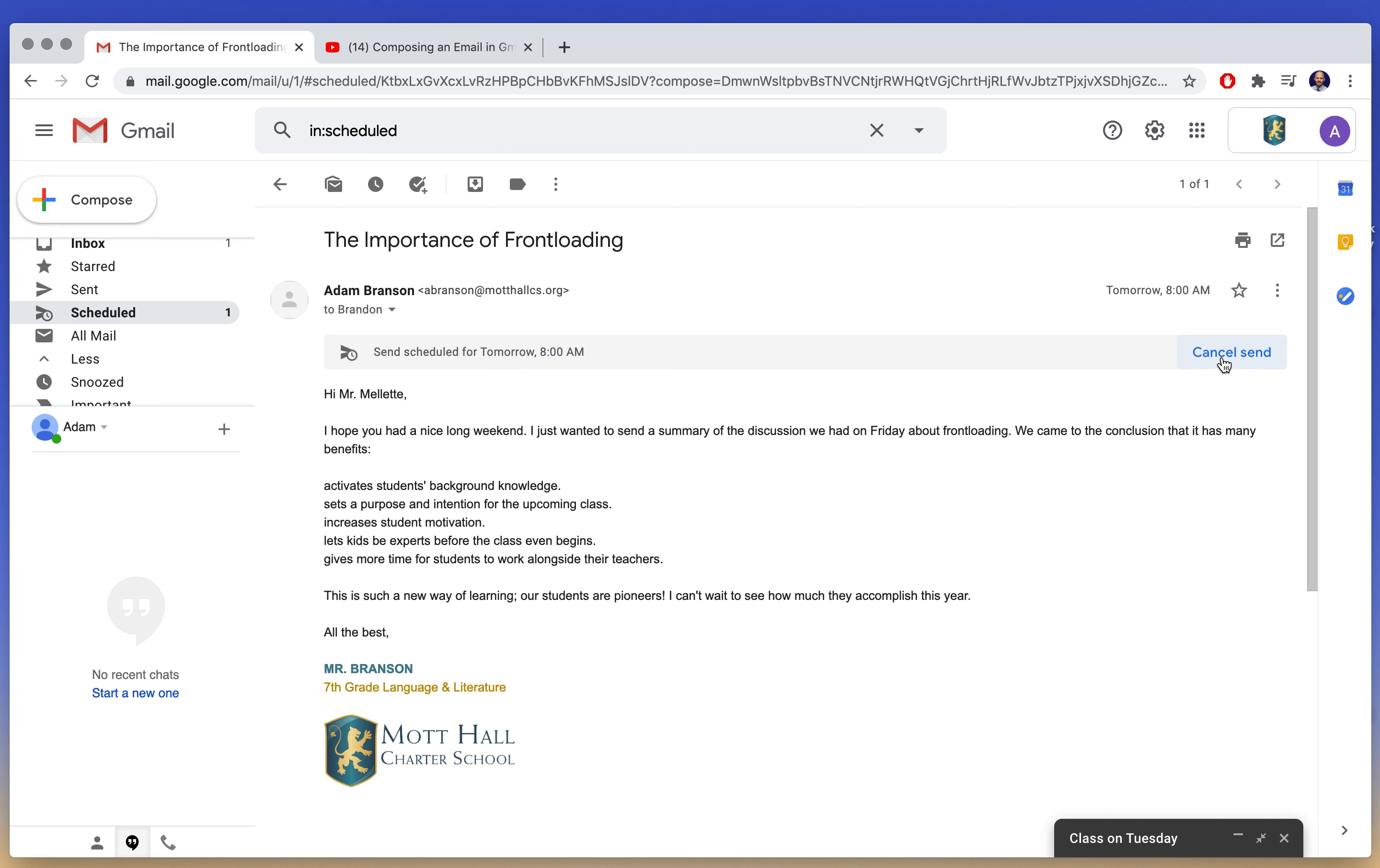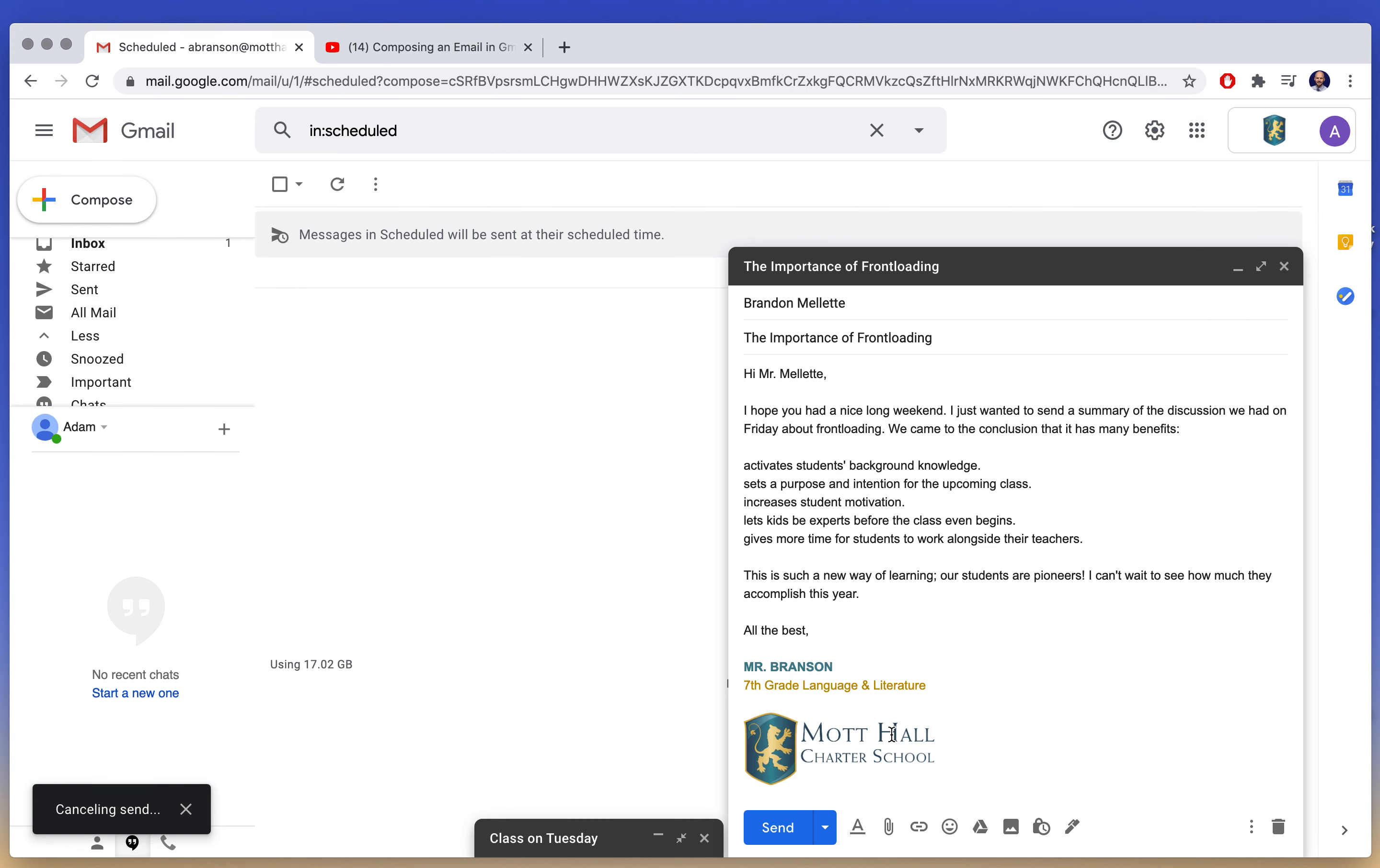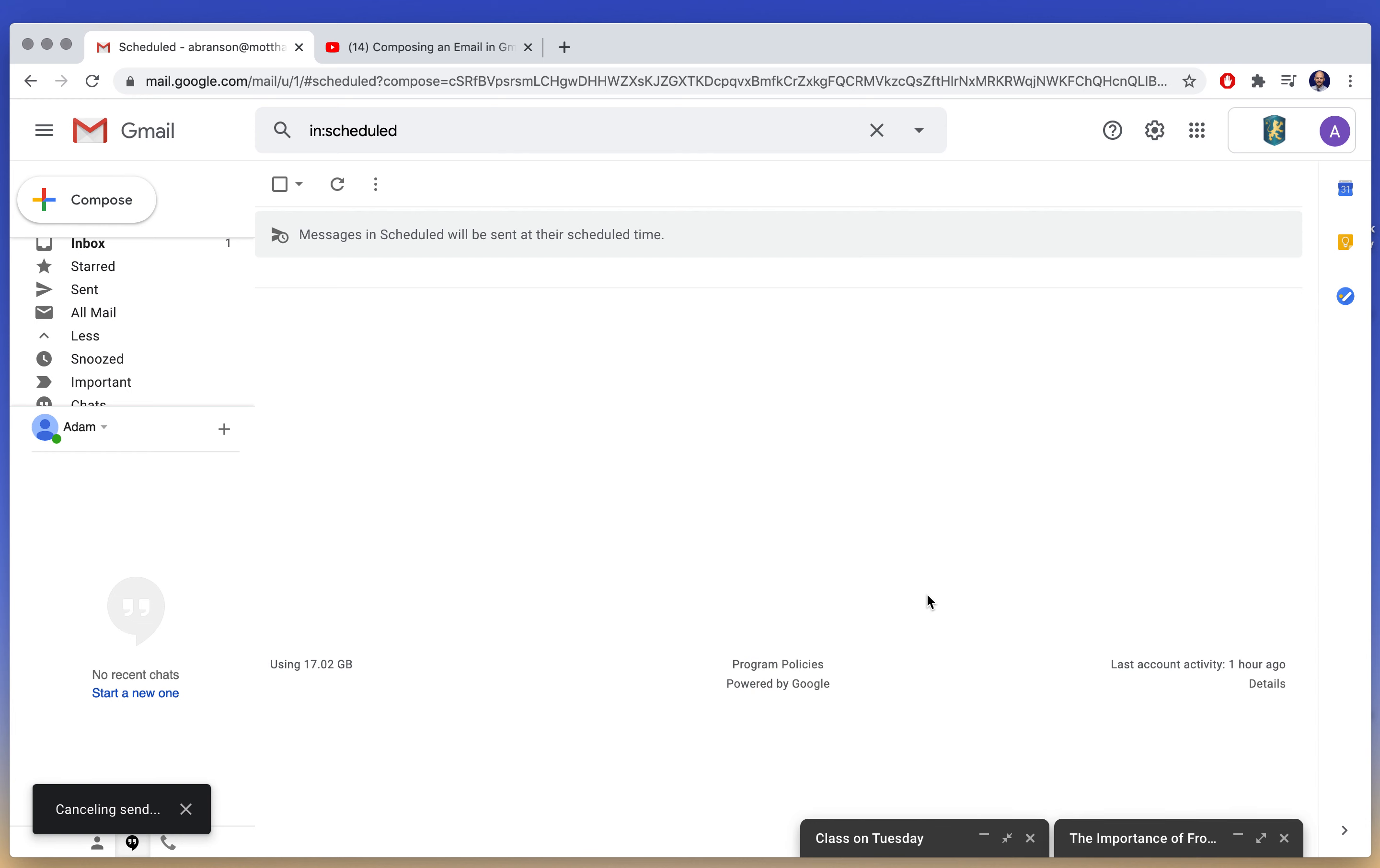So I'm going to do that so Mr. Millet doesn't get this random email. And it brings it back up into my compose window so I can add things to it or change it around if I want. Alright, pretty straightforward.